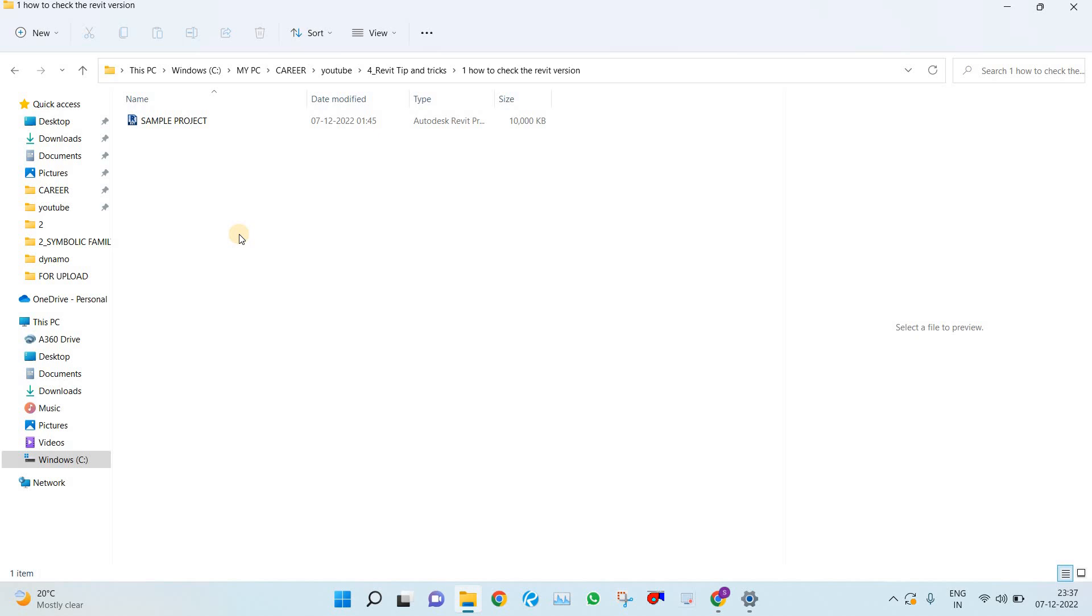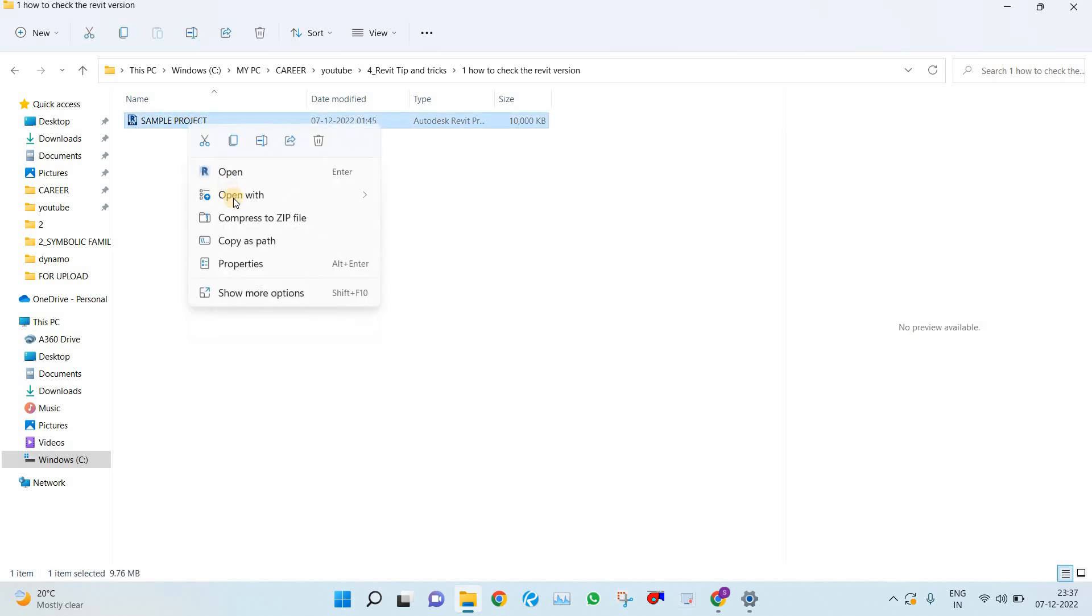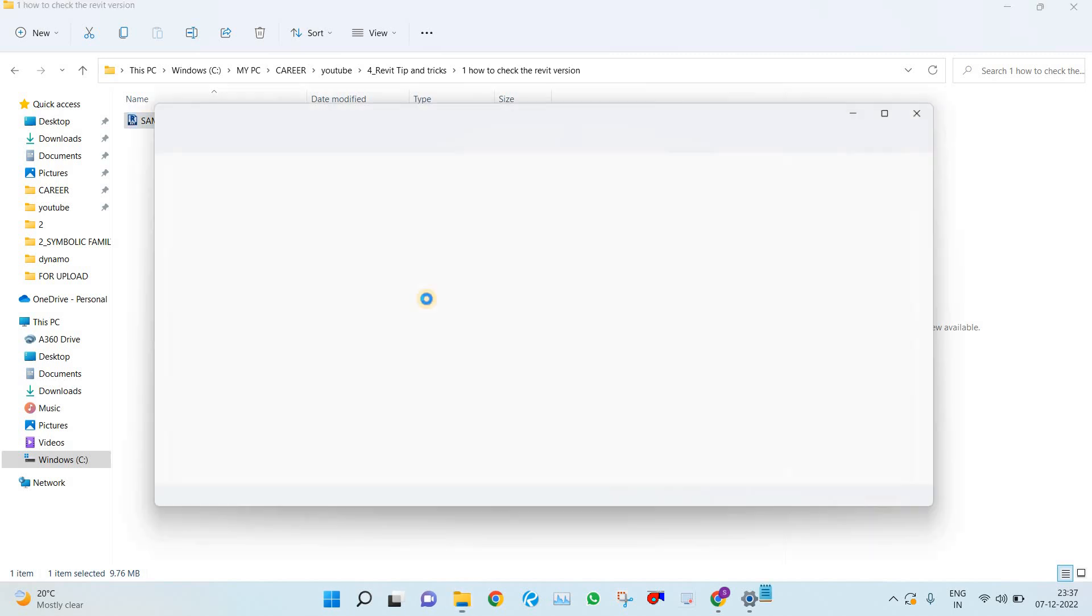So let's start. How to check that one? Right-click the file and go to Open With and open the file in Notepad.